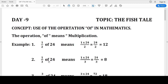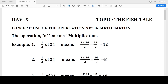One-third of 24 means 1 into 24. 24 ones are 24, divided by 3. 24 divided into three equal parts — three eights are 24 — so the answer becomes 8. One-third of 24 is 8.